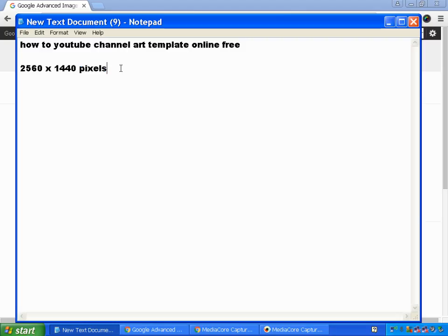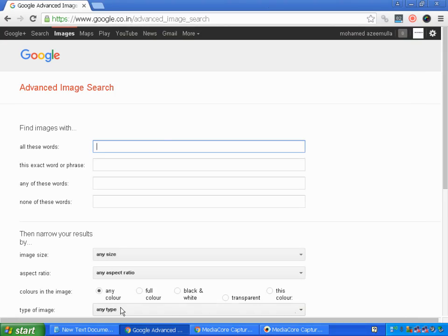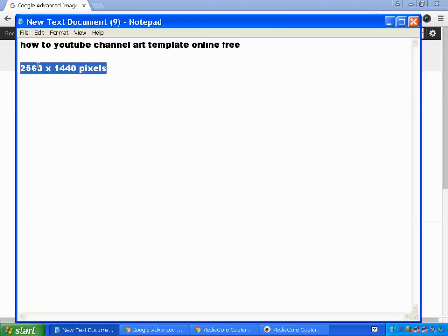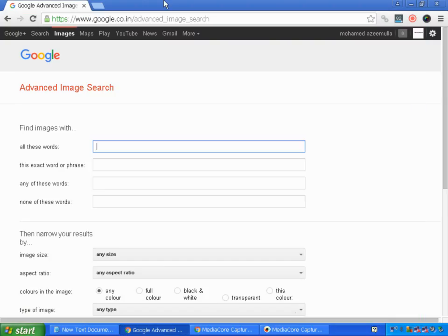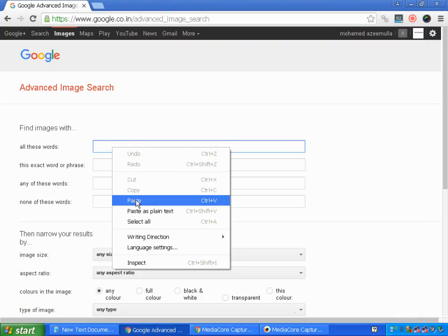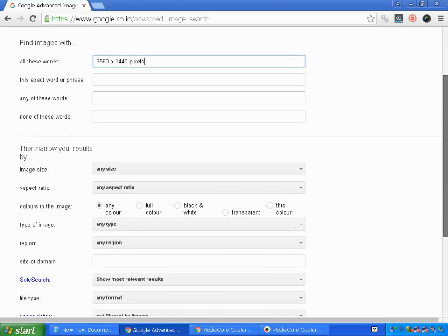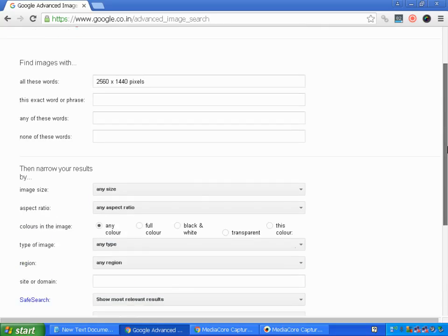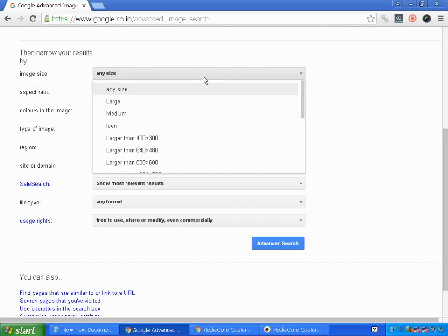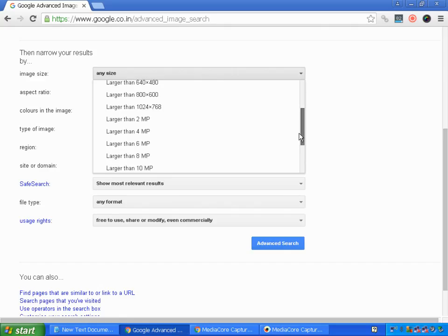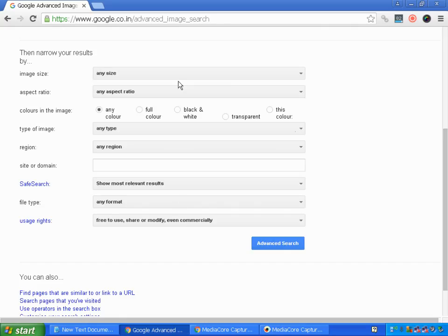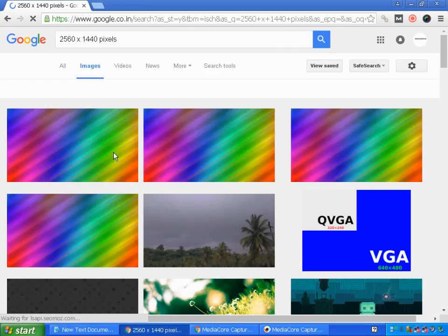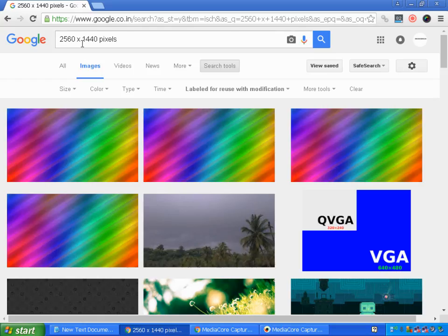With this technique I'm going to find the image size I need, that is 2560 by 1440 pixels. I'll paste that in, and under usage rights I'll choose 'free to use, share, or modify, even commercially'. For image size I won't select a preset — I'll go to advanced search and click on it. This brings up all images of size 2560 by 1440.